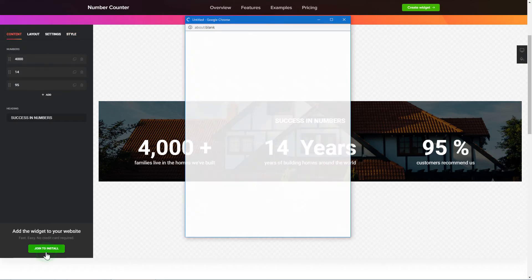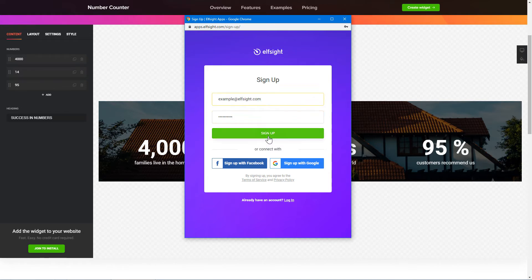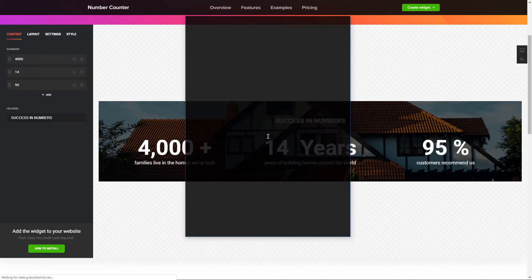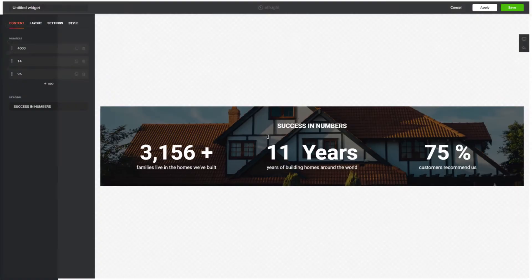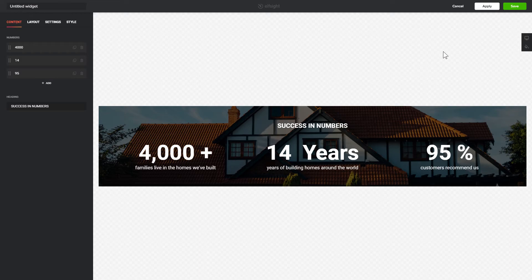Click Join to install to add the widget to your website. Log in or sign up to Elfsight Apps. This is free, no credit card required. After you sign up, you'll see the widget that you have just created. Click Save.